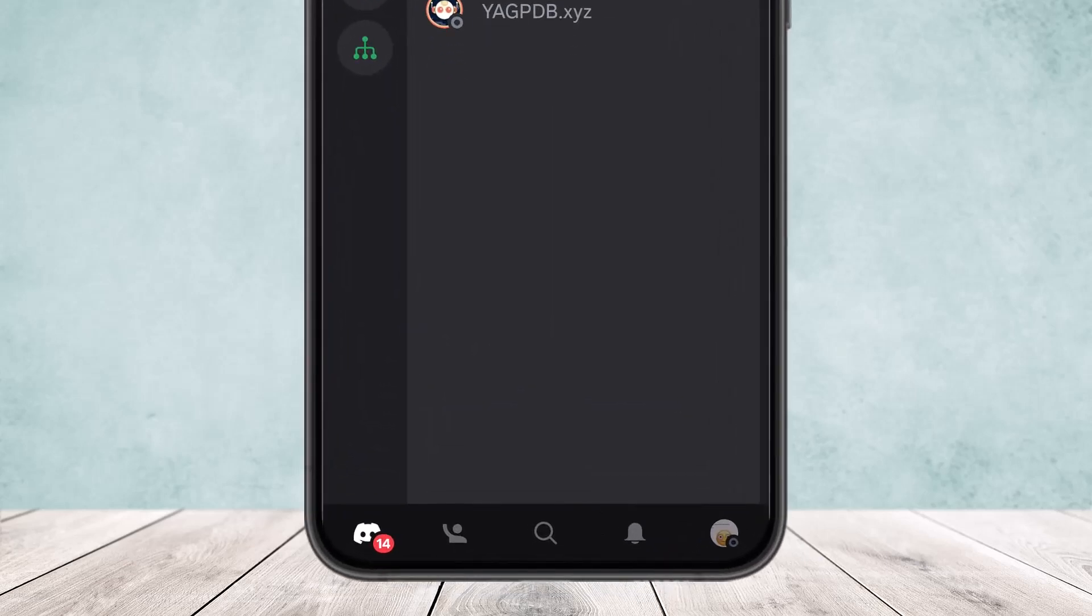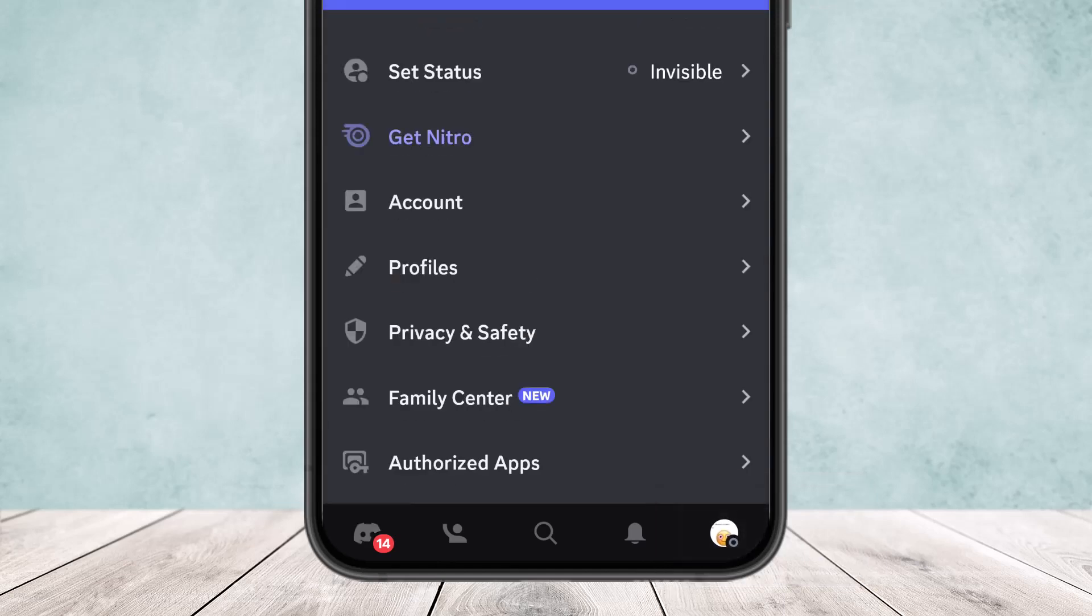Then you want to tap on the profile icon at the bottom right corner of your screen. Simply tap on the profile icon there and it'll take you to this option. Now select the third option that says Account and simply tap on the Account option there.